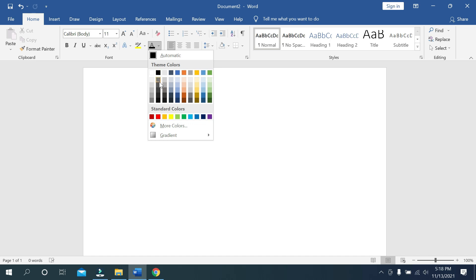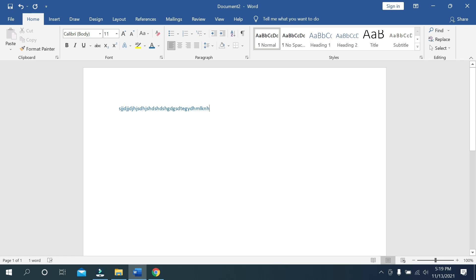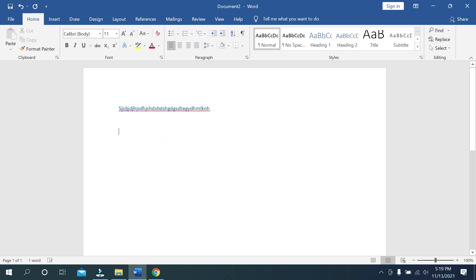Then I can select any color from here. I select blue, then now I type something. Then you can see now it's blue color.